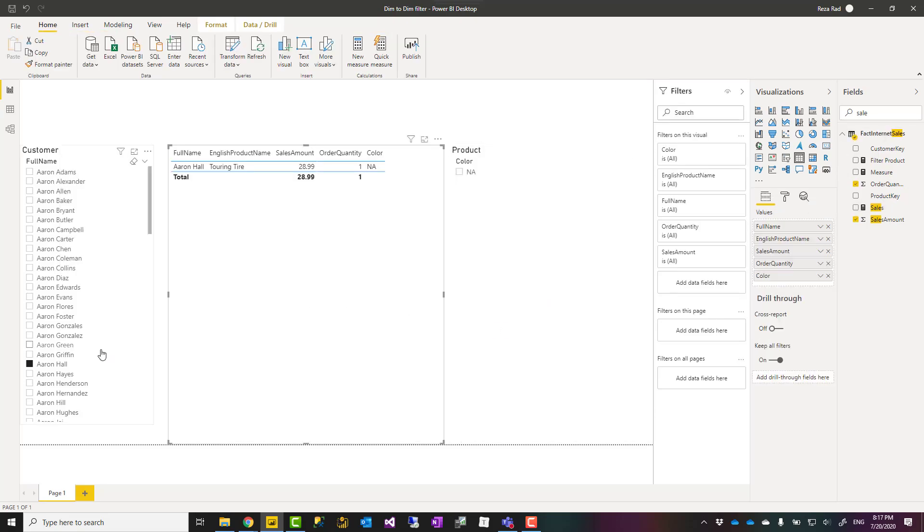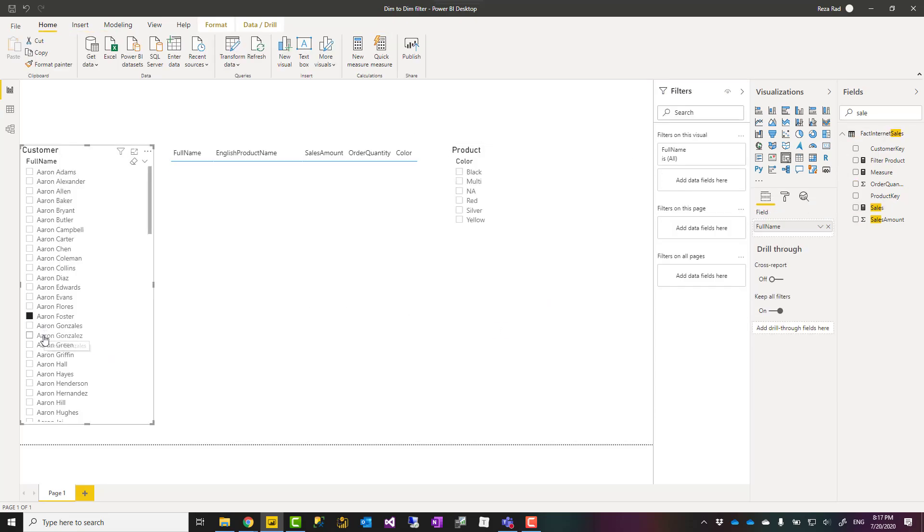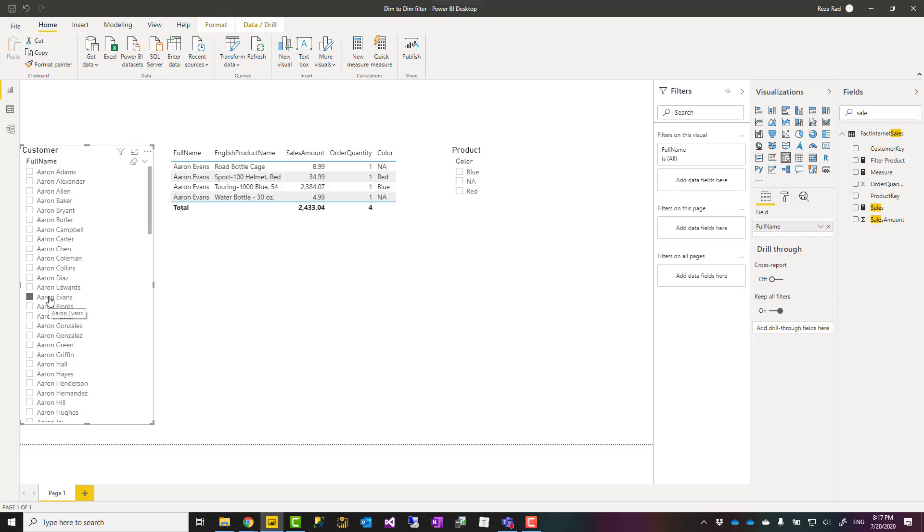This is a method that you can use to filter one dimension by another dimension in a star schema. If you like this video, go ahead and subscribe to your YouTube channel. We have weekly videos of Power BI and AI.